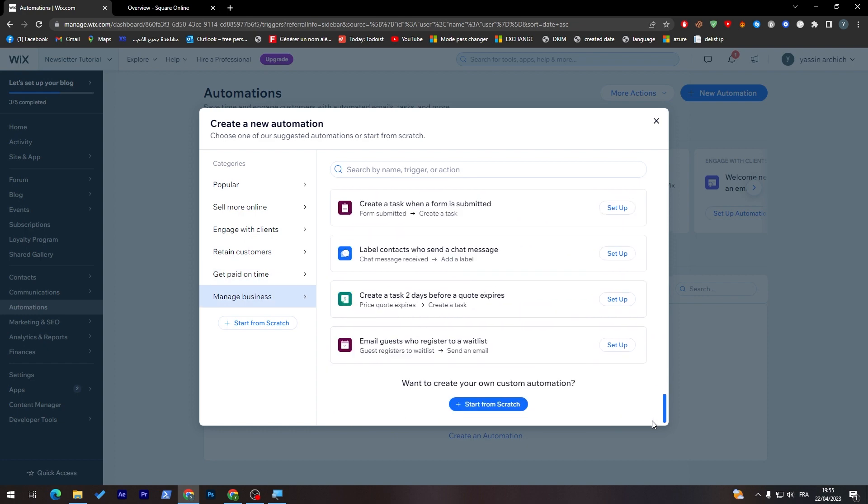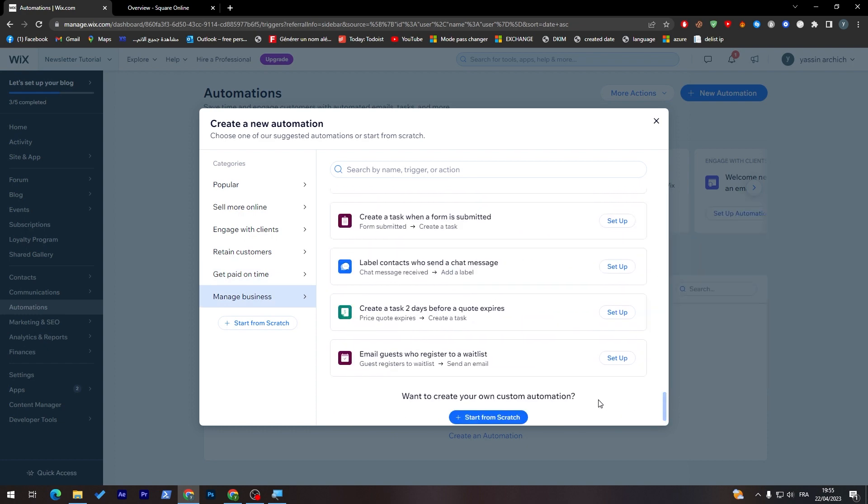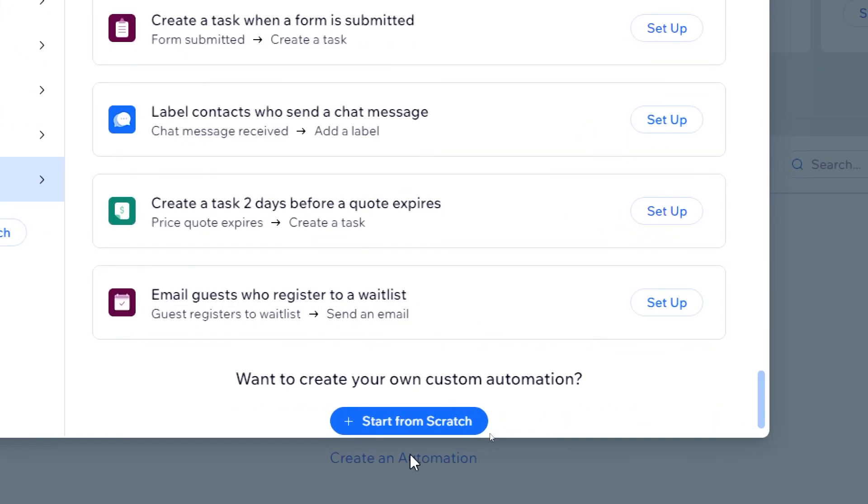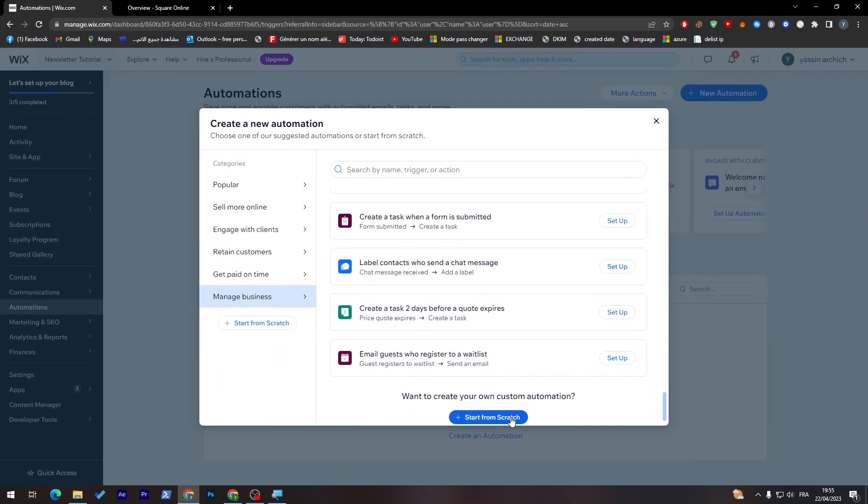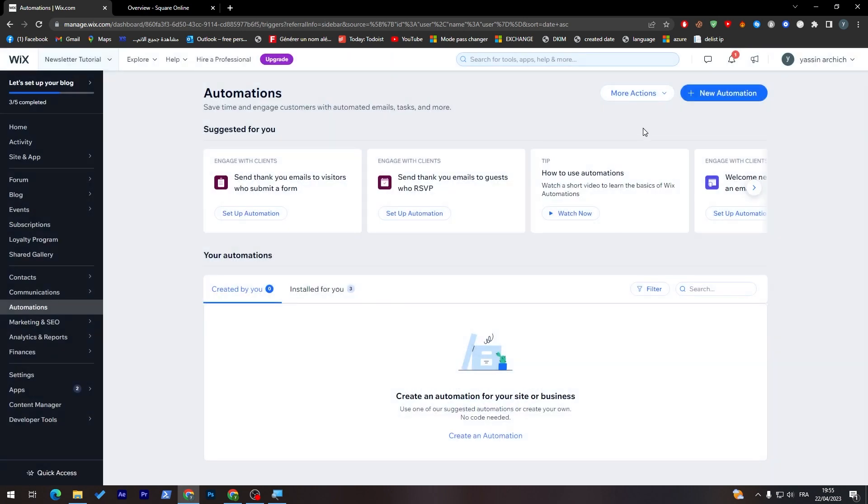There is an infinite amount of automation. You can create your own automation by clicking on start from scratch. This is something that you will not find in any other website builder other than Wix.